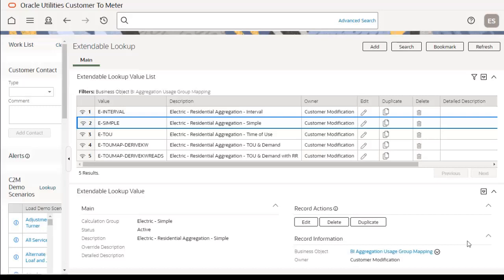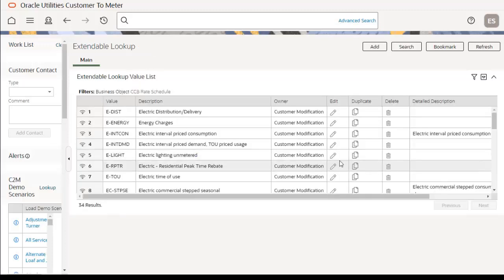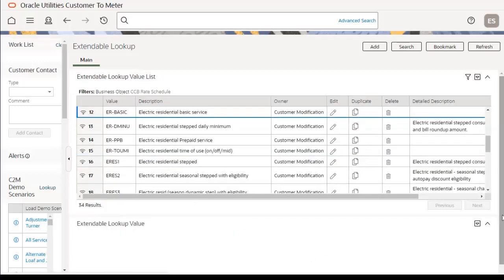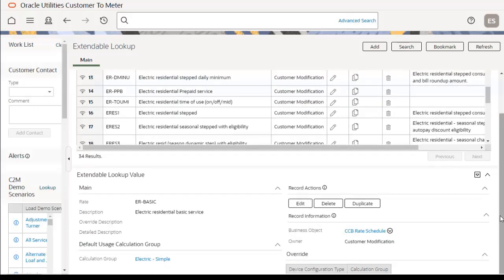The next extendable lookup value is D2 CCB Rate Schedule Lookup, which shows various rate schedule values. For ER basic, you can see the calculation group is electric simple, showing the mapping between both values in that extendable lookup. Other major components include the business object (CCB Rate Schedule) and the description.